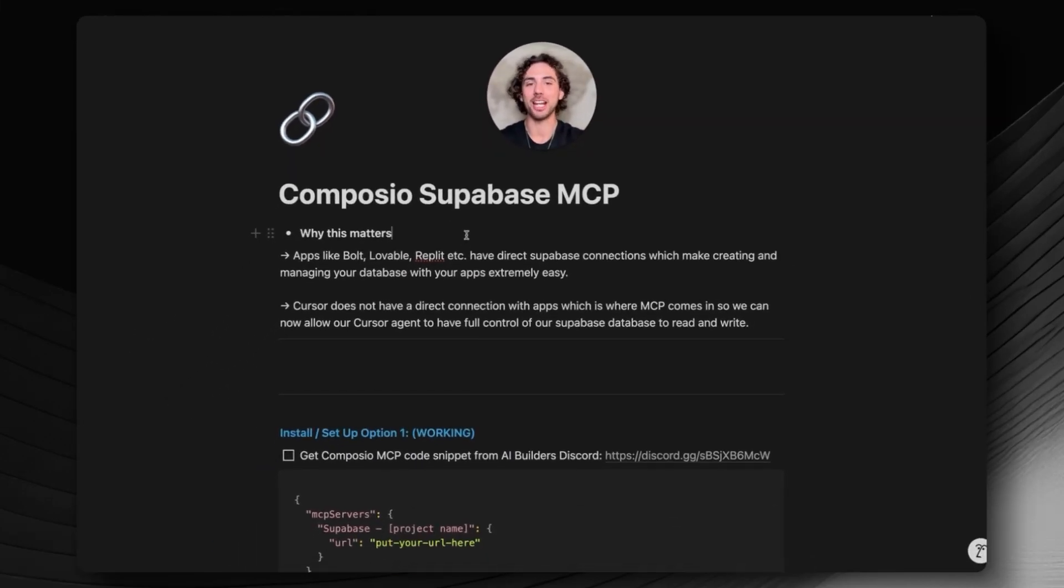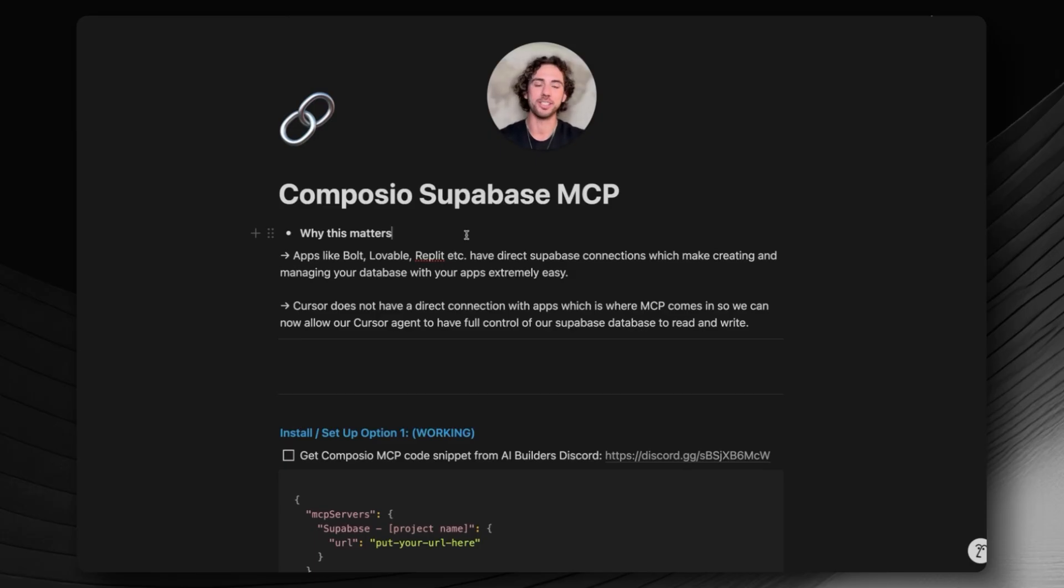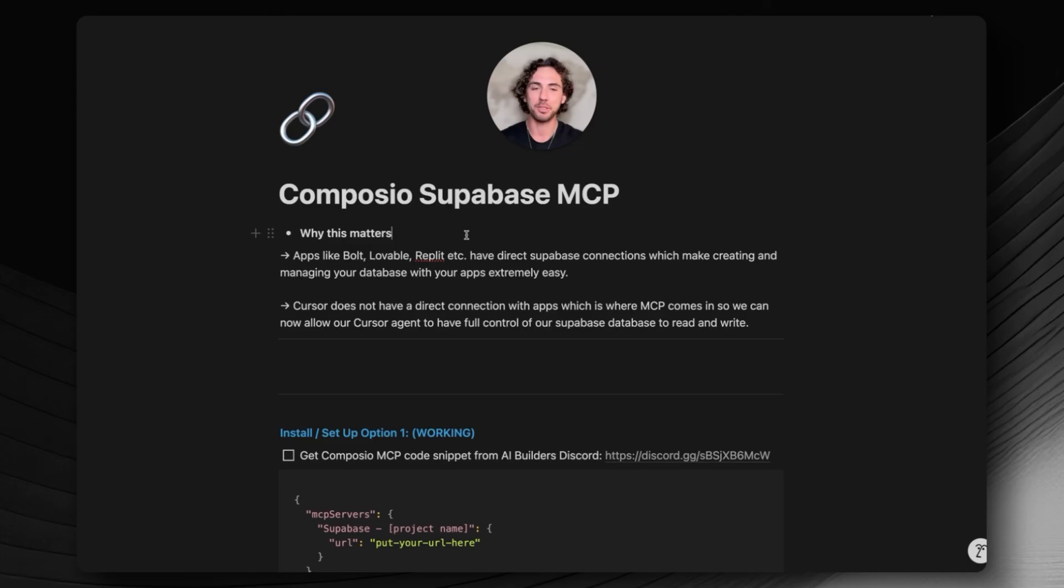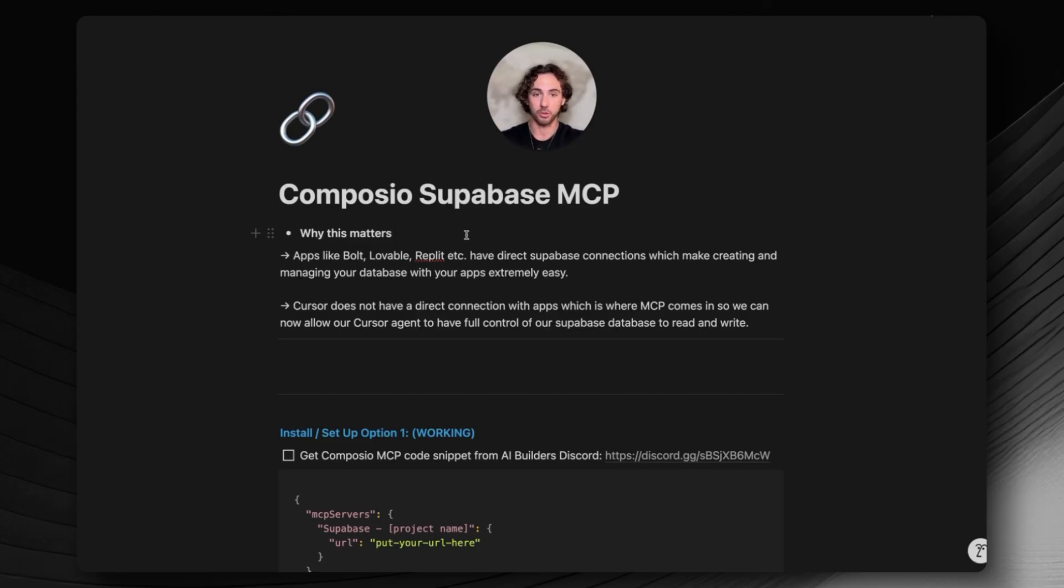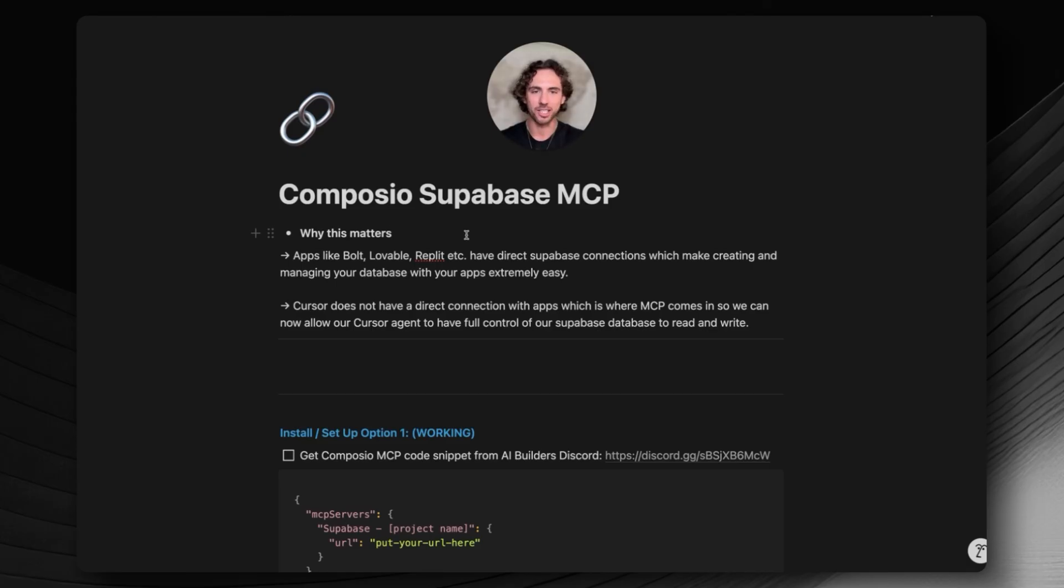What is going on Legends, today I'm going to show you how to connect your Cursor with your Supabase account or database using an MCP. All you need to know is that an MCP is basically an advanced version of an API. MCPs are super powerful. We can now use Cursor's agent to control our Supabase, so we can tell it to make new tables, read our tables, create edge functions, anything you need it to do.